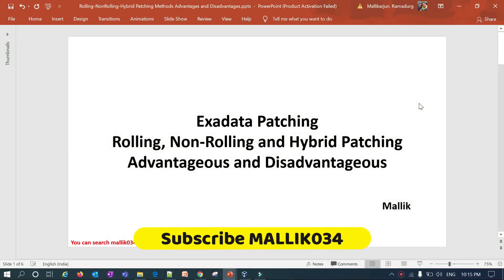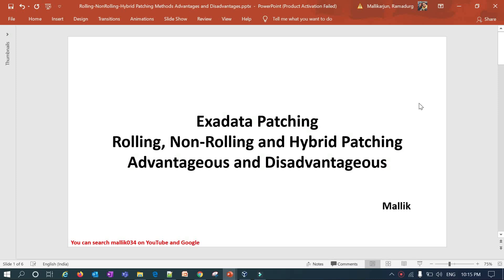Hello guys, welcome back to Malik034 channel, this is Malik Arjun. In today's session I'm going to explain the advantages and disadvantages of Exadata patching. In my previous video I already covered the types of patching like rolling, non-rolling, and hybrid patching. In this session I'm going to go over the advantages and disadvantages of rolling patching, non-rolling patching, and hybrid patching.